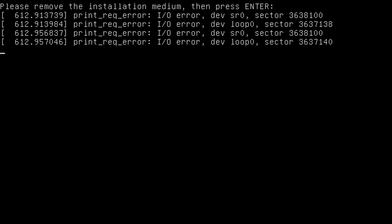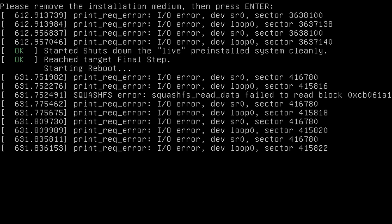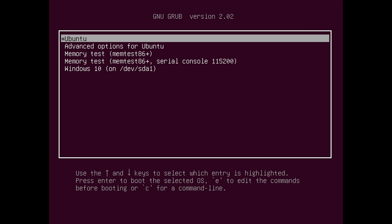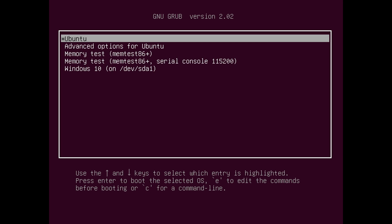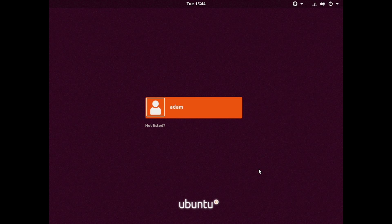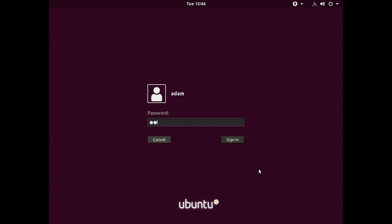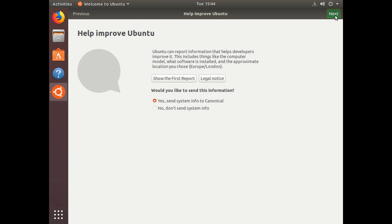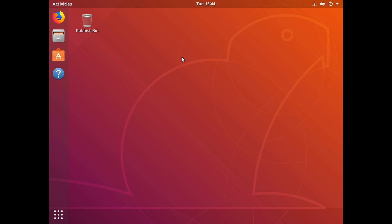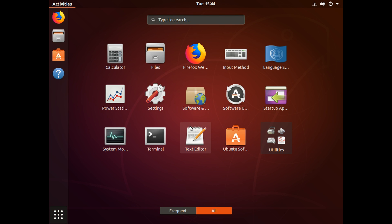If you get to a screen that says please remove the installation medium then press Enter — unplug your USB stick and press the Enter key. When your computer boots up again, if everything went correctly you'll be greeted with the Grub bootloader, where you can choose to either boot into Ubuntu or Windows 10. Use the arrow keys and Enter key to select things — go down to the bottom to boot into Windows 10, or stay at the top and press Enter to boot into Ubuntu. Once Ubuntu is loaded in, hit Enter to log into your profile, type in your password, and you're ready to use Ubuntu. You'll be greeted with a Welcome to Ubuntu screen — just click through and press Next, and then Done.